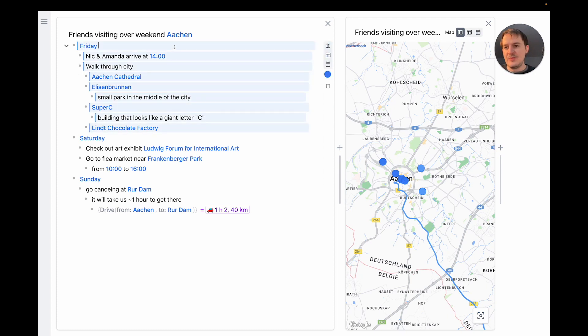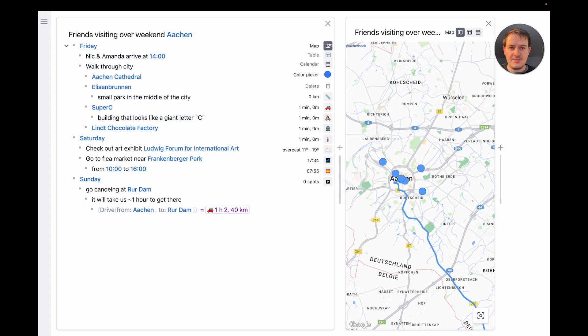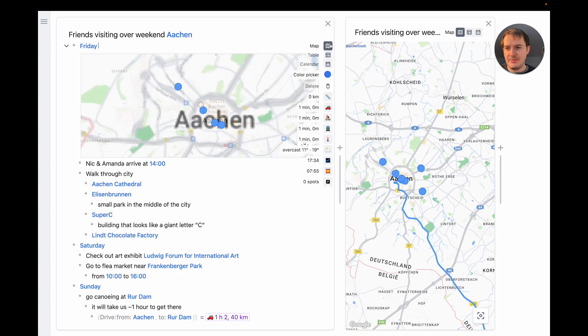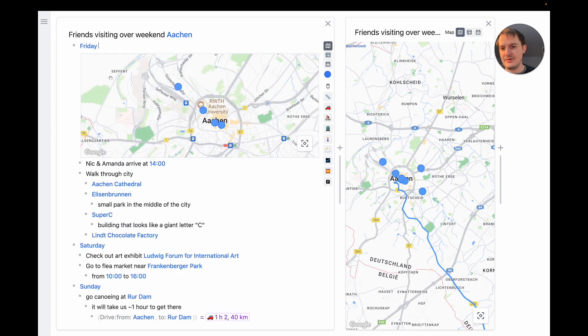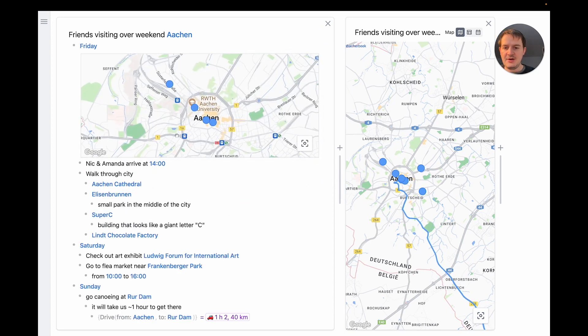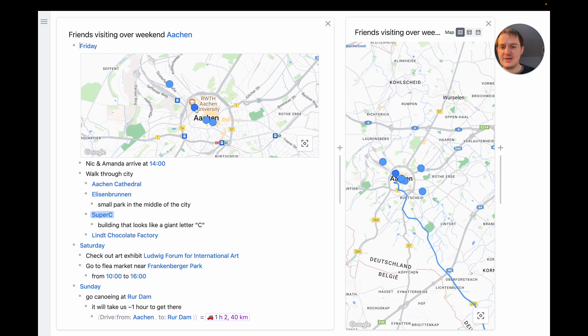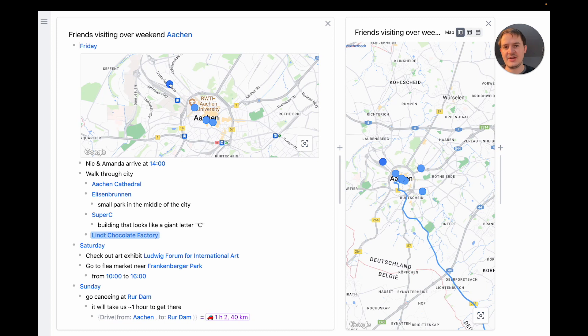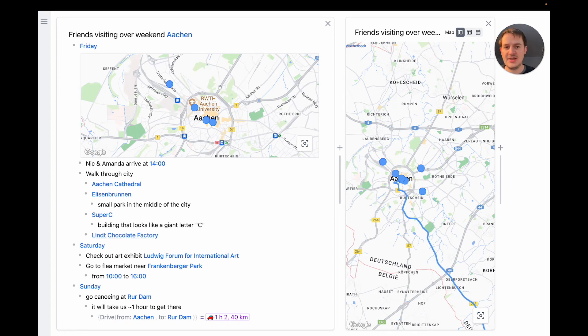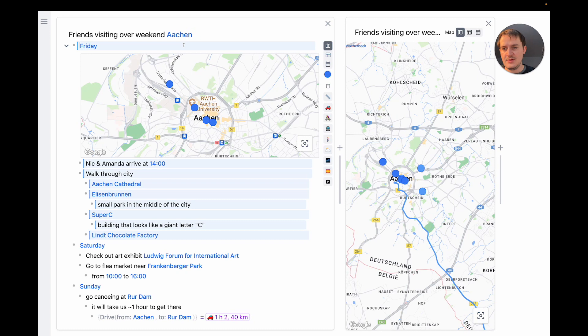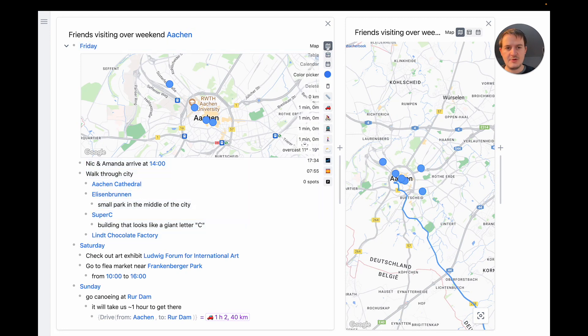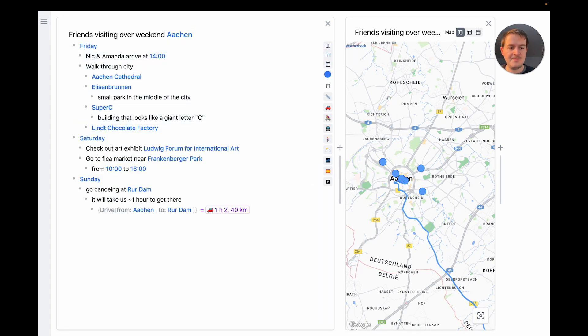I can also open up maps for individual days. So for example let's open a map inline just for Friday. And by looking at these locations in isolation I can see that most of the spots are pretty close by. Only the chocolate factory is further out so probably we need to figure out how to get there. I'm going to close this for now.